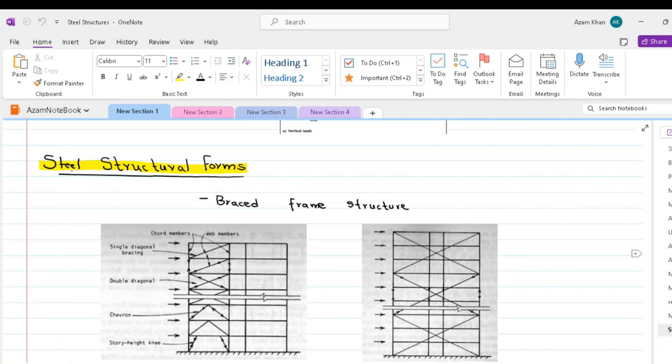Let us now discuss structured steel forms or systems. As we said, steel is a very versatile material that is widely used in construction due to its strength, durability and flexibility.